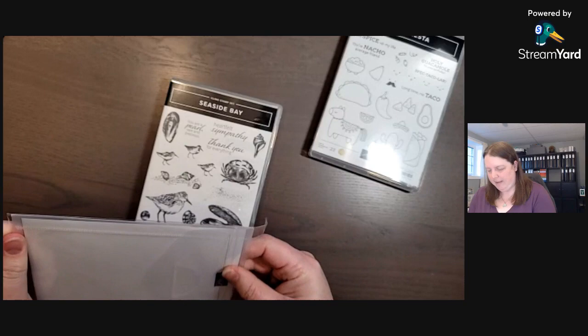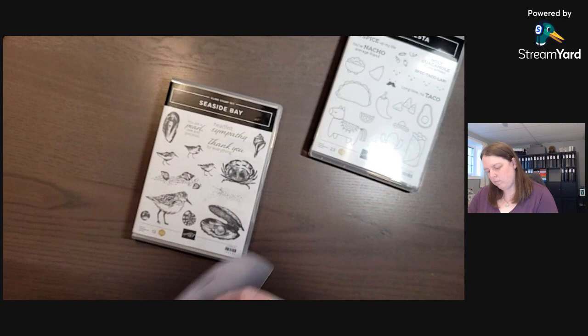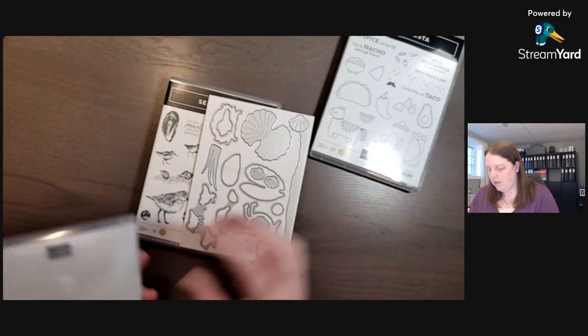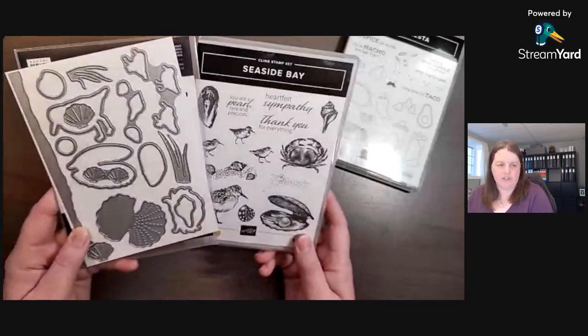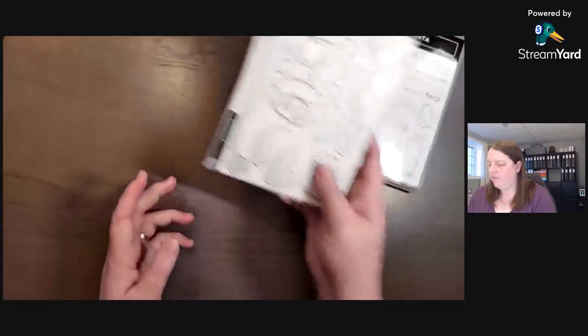And then we have the dies. All right, so here are the dies. A little shore, clam, little birds, so that'll be fun to create. So these two are a bundle. When you purchase a stamp set and a die set together, then you save 10%.